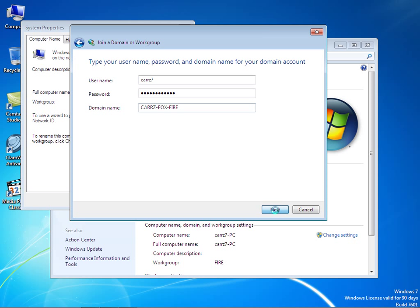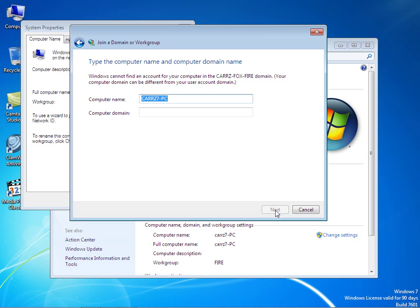Click on next. Now what it's doing is checking with the server to make sure that you have an account on the server. Windows cannot find an account for the computer on course fox for our domain.